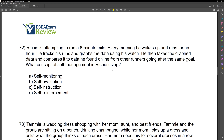What's the better answer here? If Richie had just stopped at the data, maybe we go with self-monitoring. But what did he do? He took that data and actually compared it to other people online — he's evaluating his progress, evaluating himself against others. Richie is using self-evaluation. Remember, we want the best answer. Two answers may look right, but they want you to use all the information given. Richie is really self-evaluating by comparing his data against others. Our answer is B.